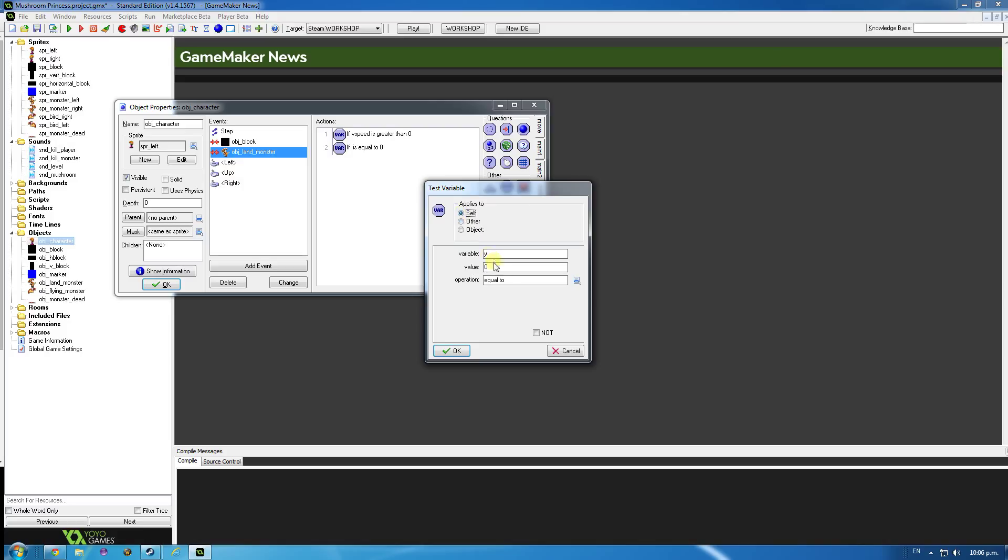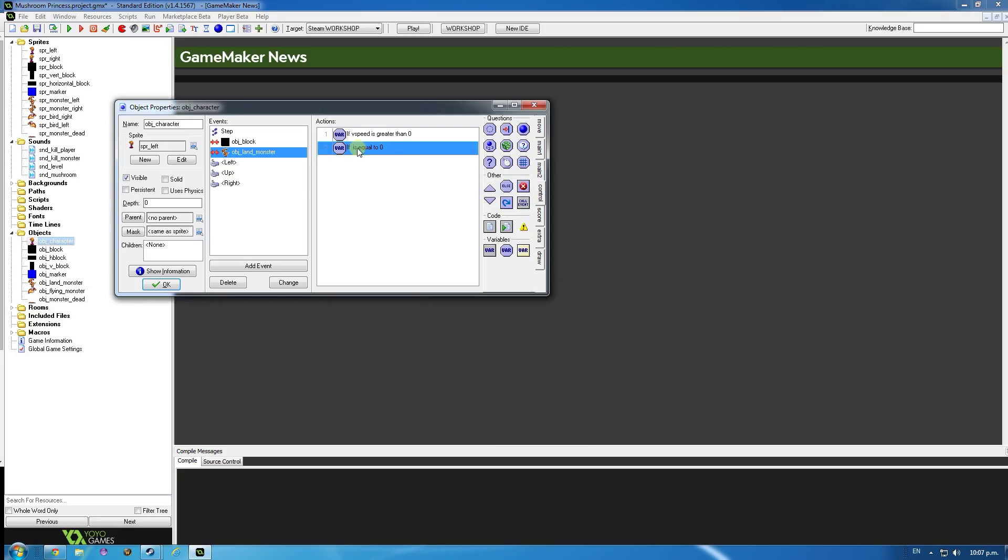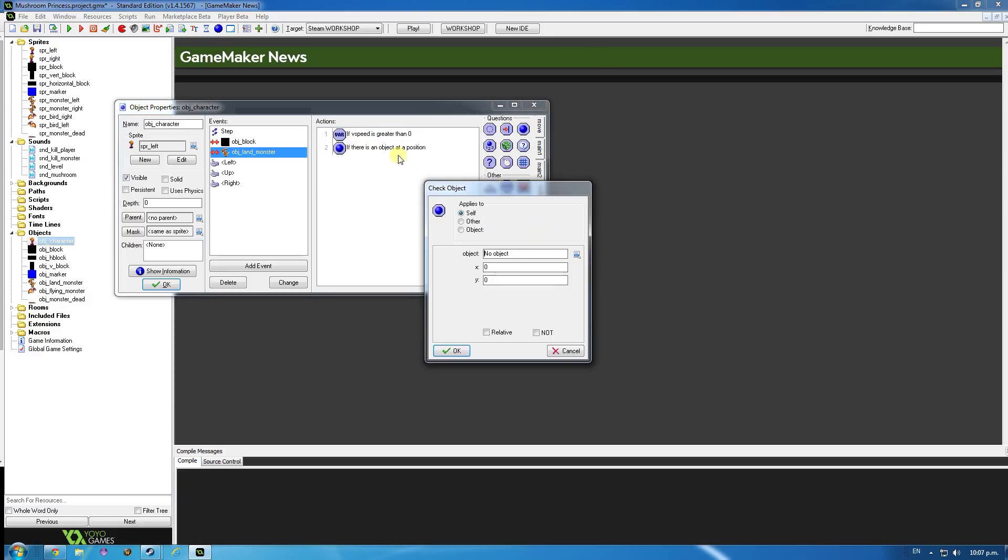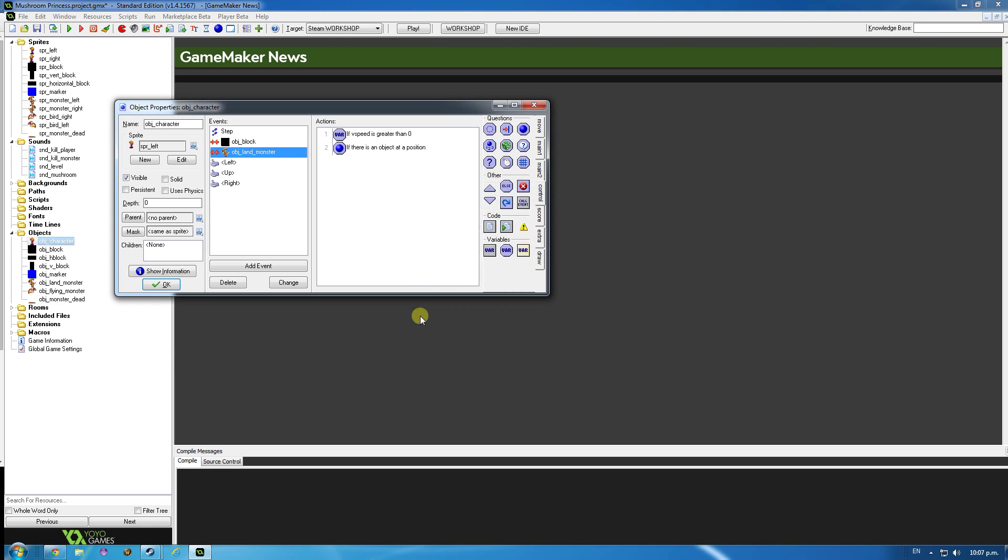I want to check myself, and I want to check other dot Y plus eight. Ok, now this is a bit hard to get your head around. I want to check if the character's Y value is less than, so in other words, it's above it, is above the other character. So I want to make sure that the monster is below it. There's probably another way to do that. So let's just check here, check object, object land monster is below it relative. Ok, I think that this might work as well.